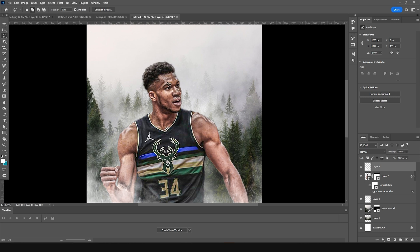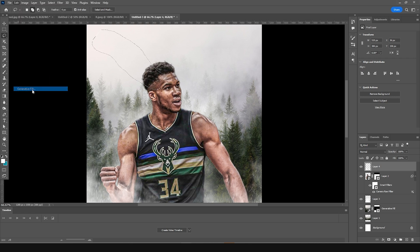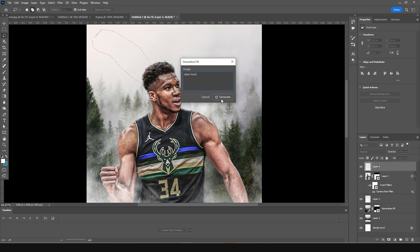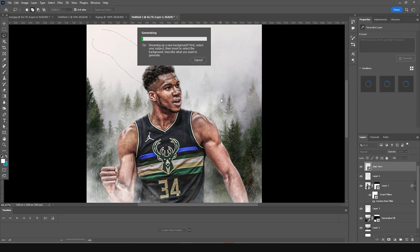Let's add some detailing. Make a selection right around here, go to Edit, then Generate Fill, and add a prompt for an orange horn. Click Generate.